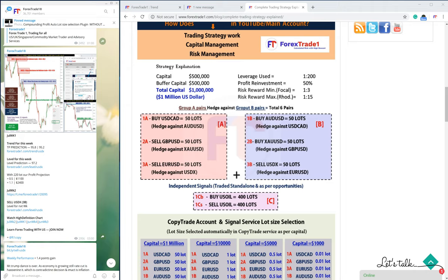When you buy USD CAD, AUD USD tends to go down, but we are also buying it. So if one signal is going down, the other signal will give you some profit and save you from crashing your account.